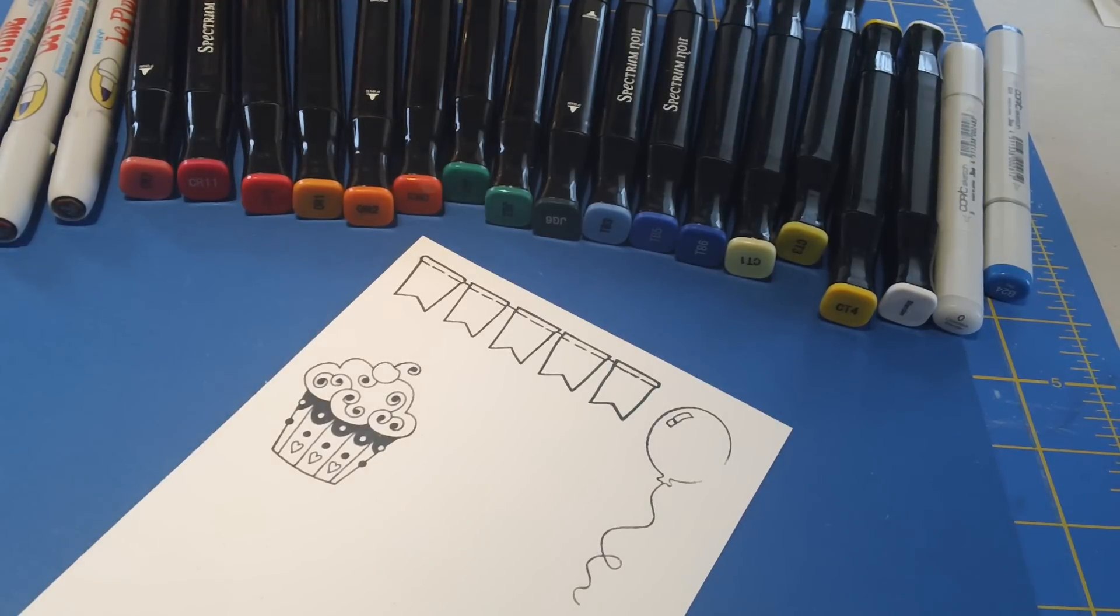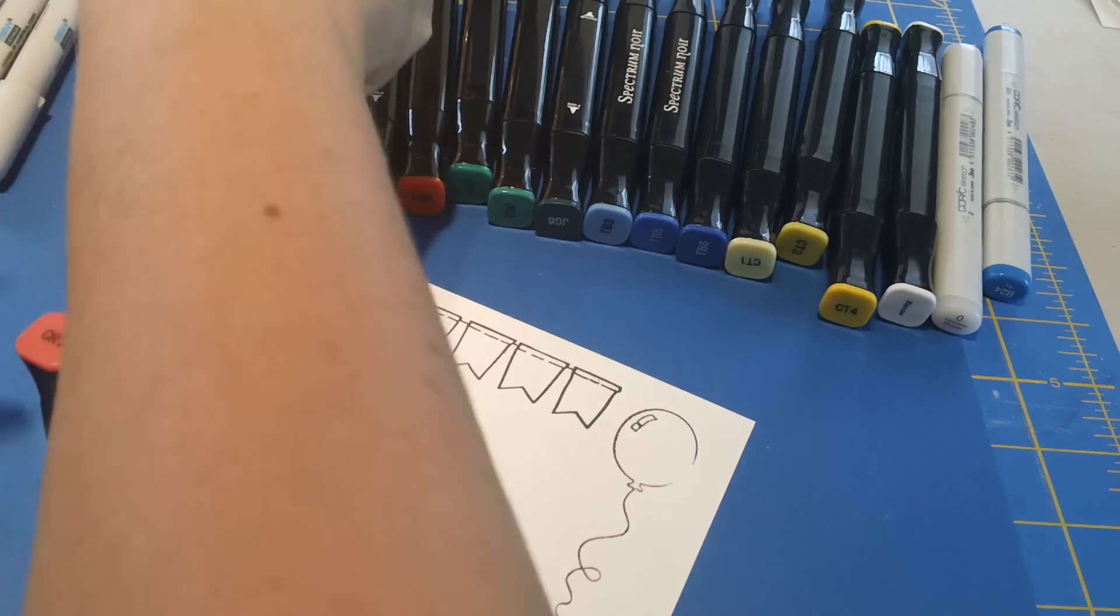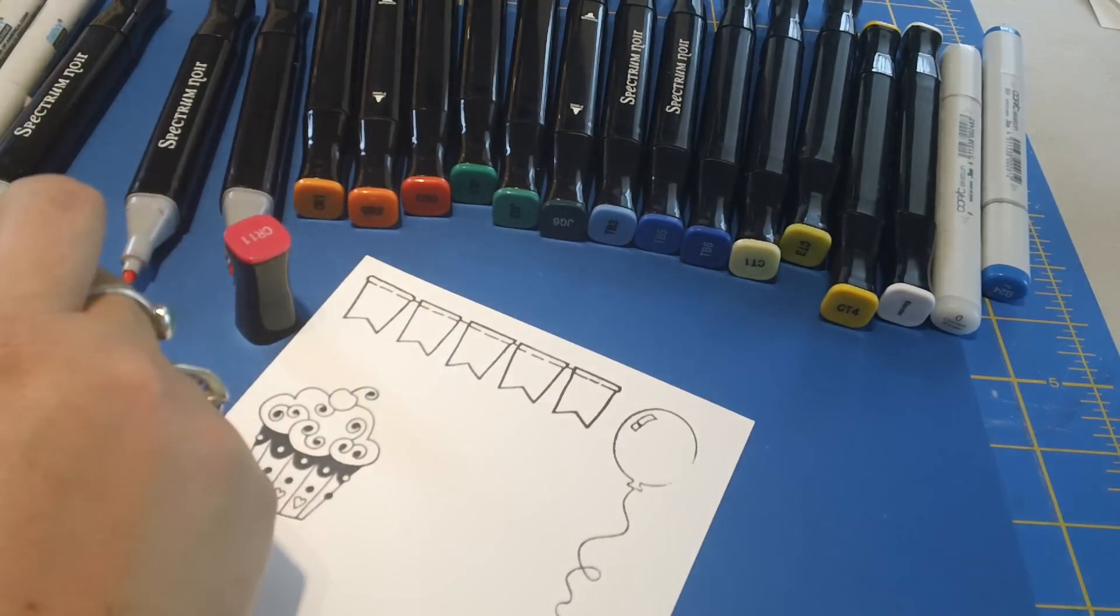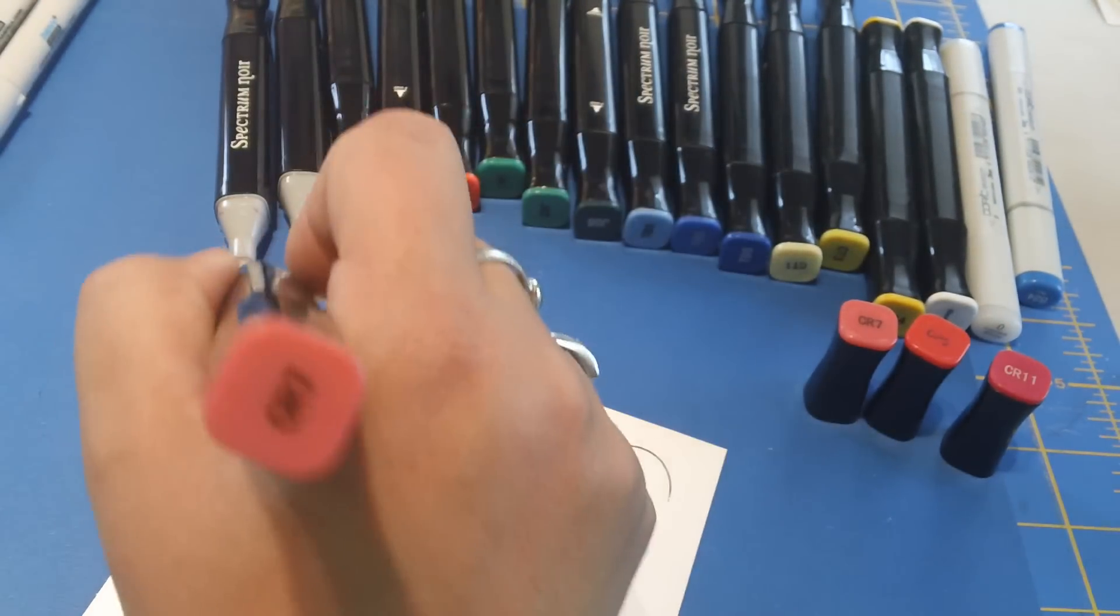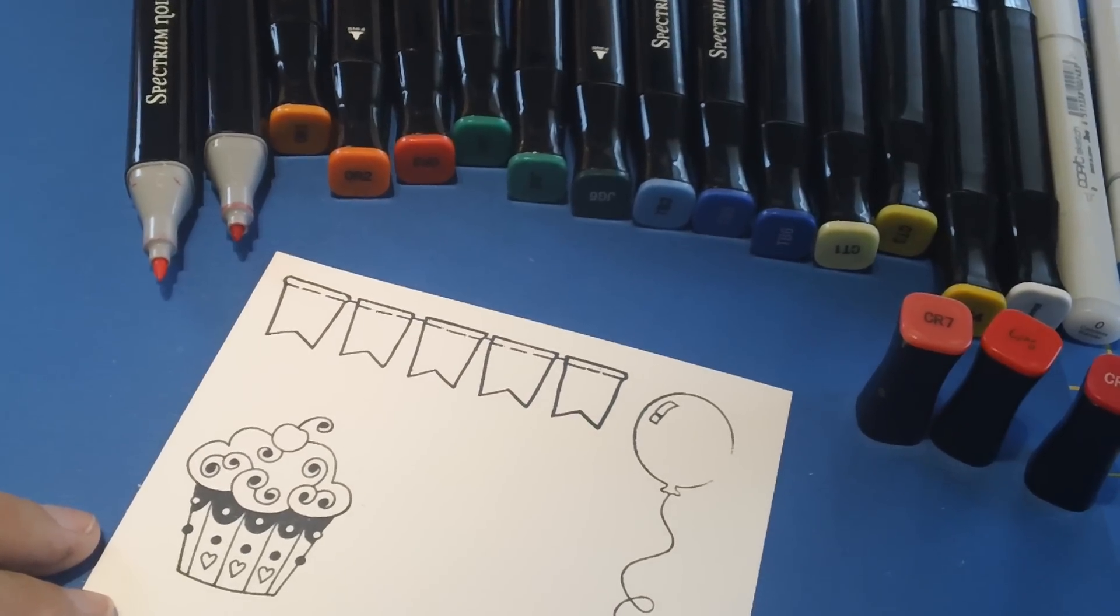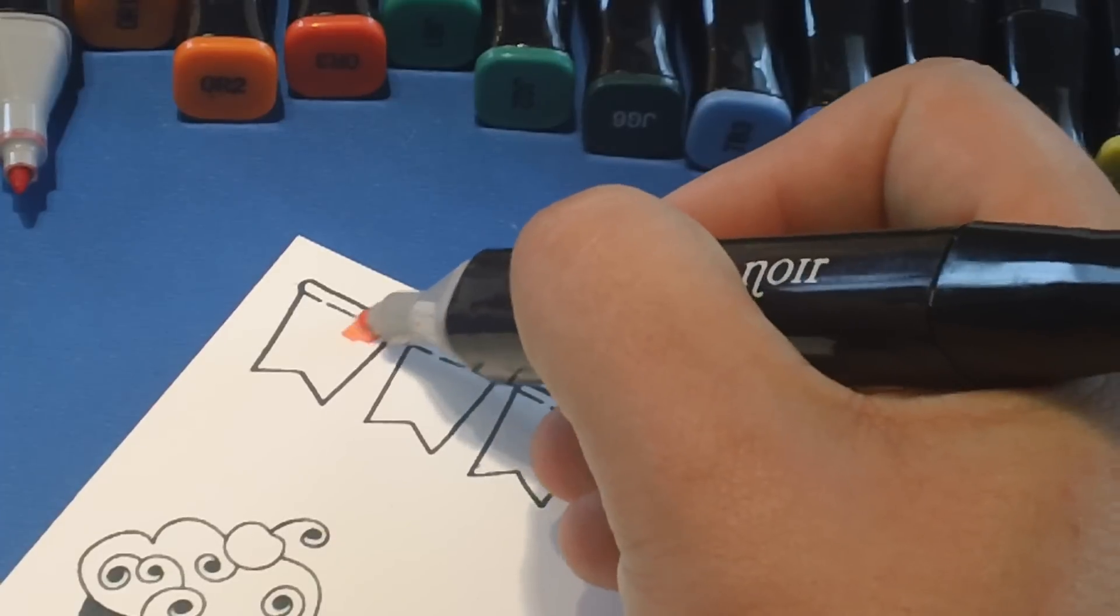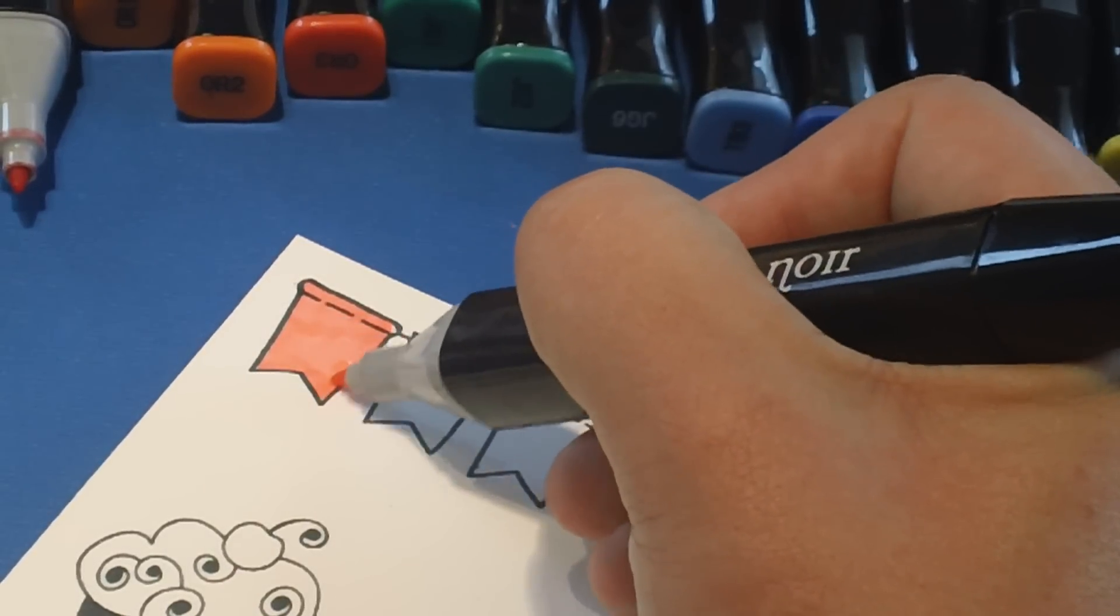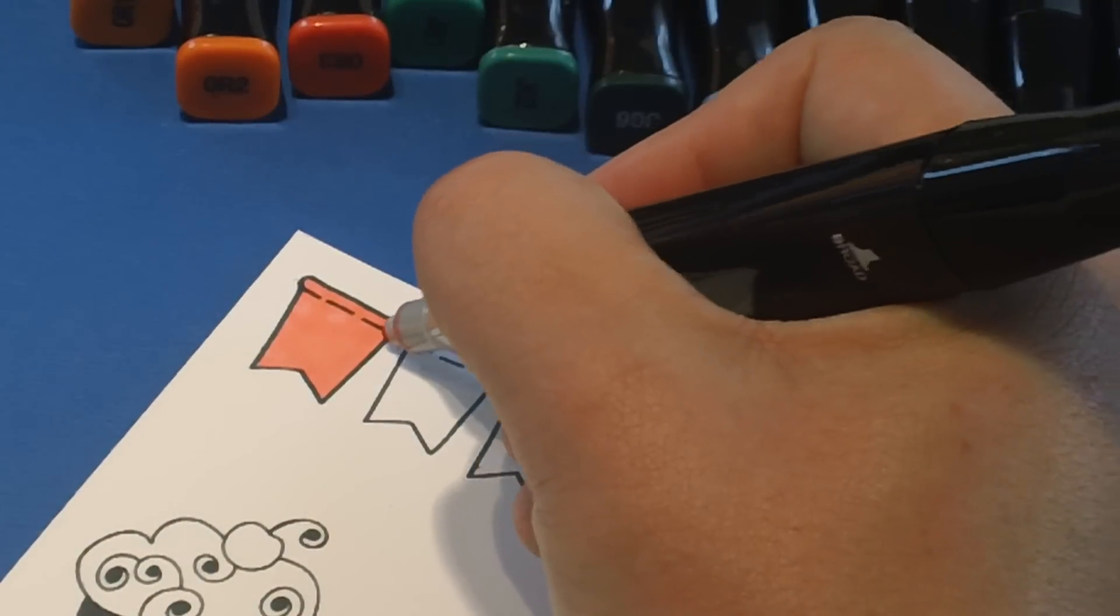So for my banner I'm going to do reds first. So I'm going to use my Spectrum Noir CR7, my CR9, and my 11, so 7, 9, and 11. We'll get those in order here and we'll go ahead and get started. So I'm going to take my lightest color first, which is my CR7, and I'm just going to saturate. In fact let's pull in just a little bit tighter here. So you can see what I'm doing here. And we'll just go ahead and color this whole one in. Basically we're just wetting our paper and that's what's going to help us blend.